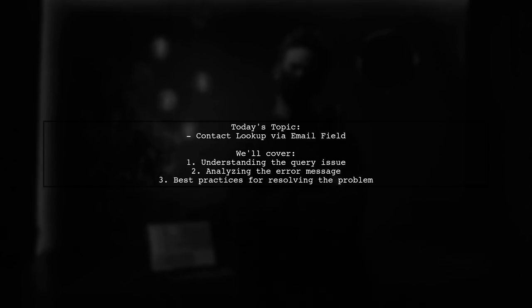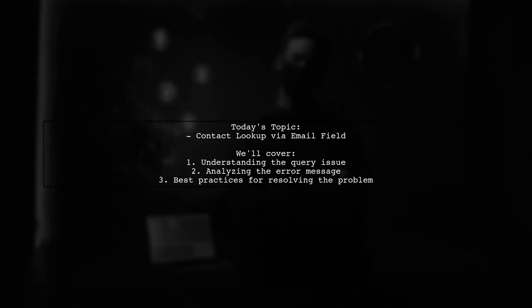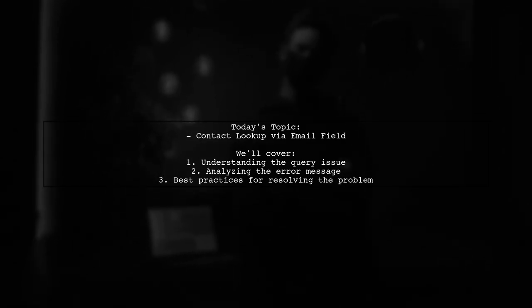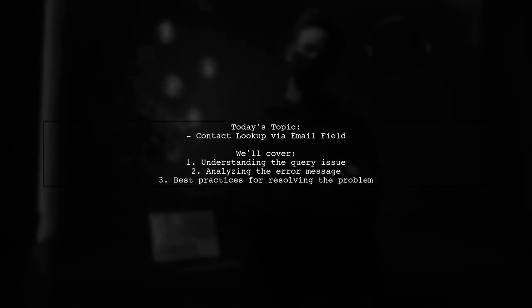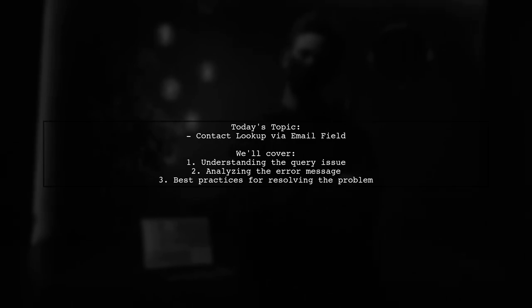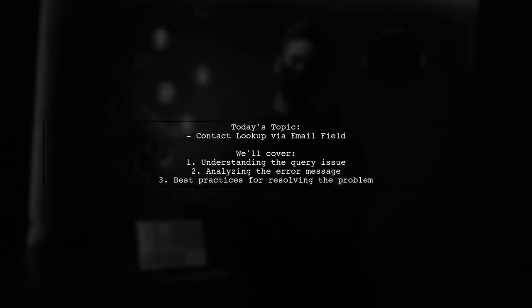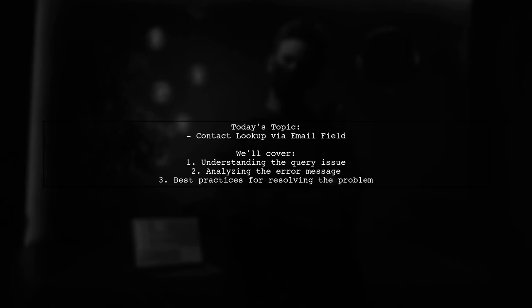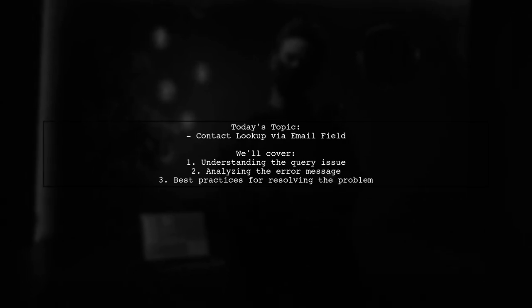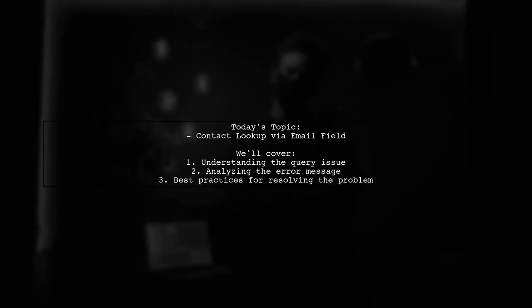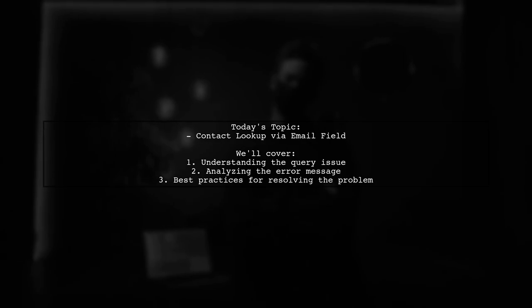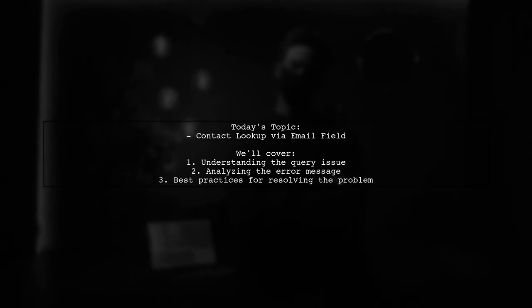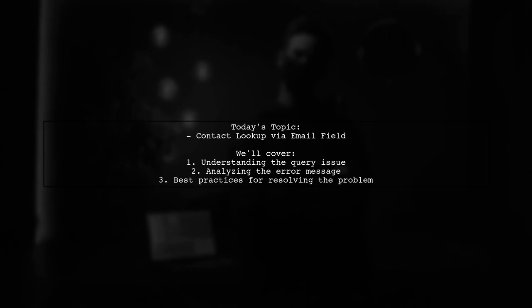Our viewer is using the force.com toolkit for PHP and wants to look up a contact using an email address. However, they ran into a frustrating error when trying to execute their query in PHP. Let's dive into the details and see how we can help them resolve this issue.